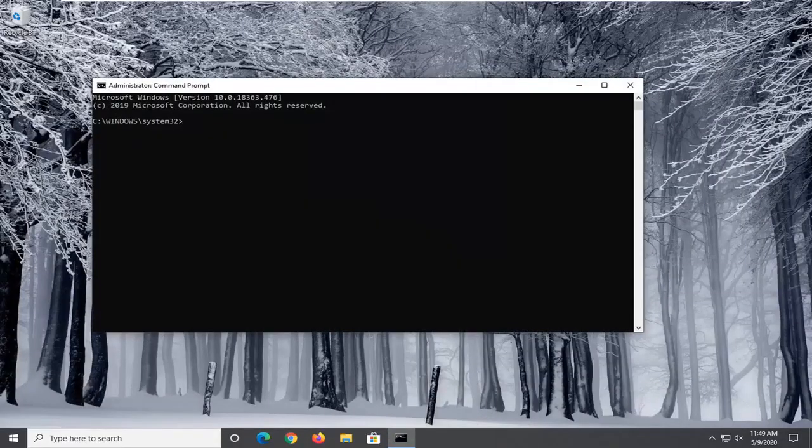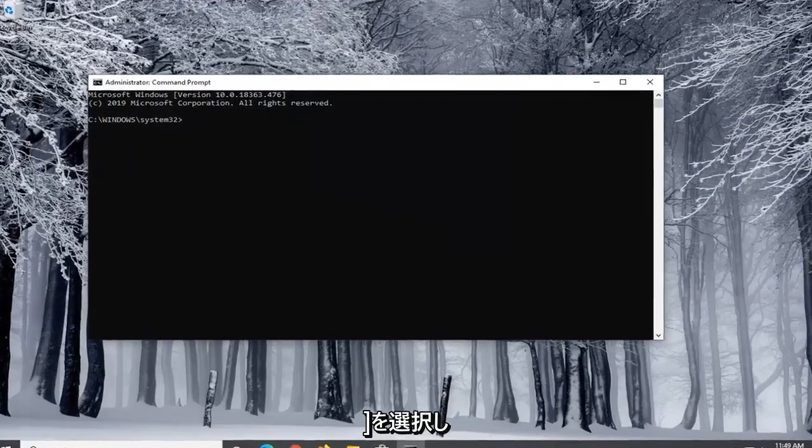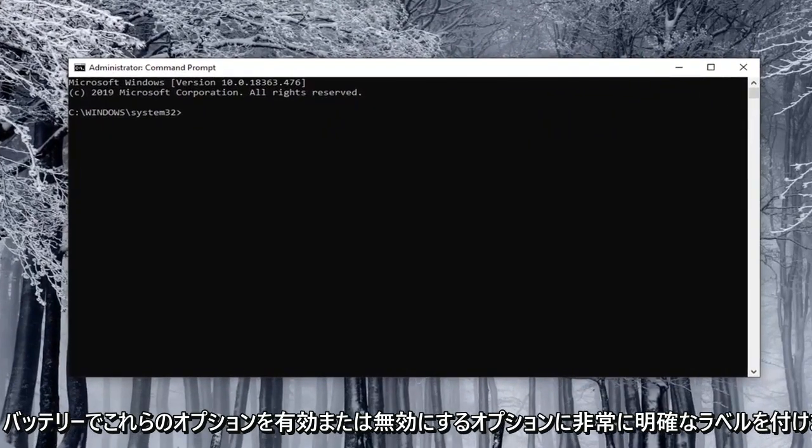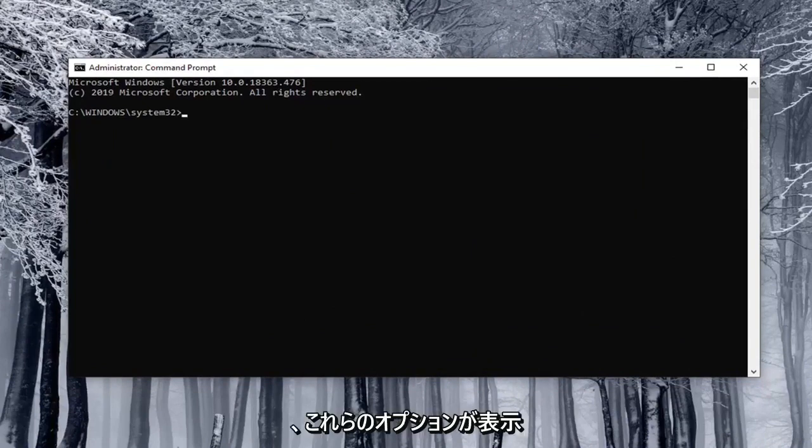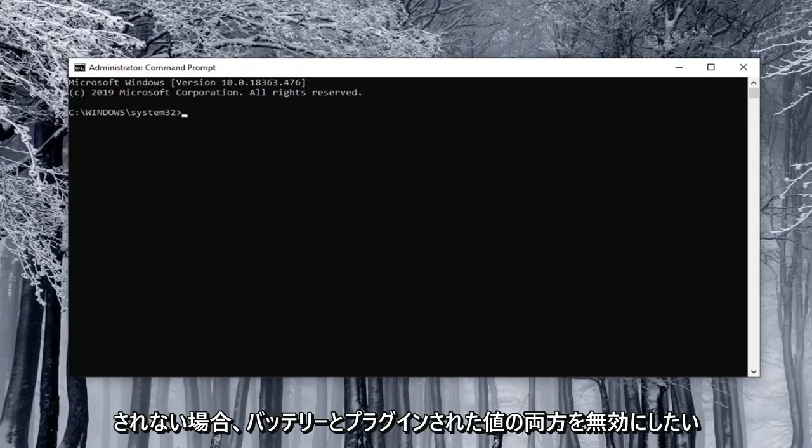Now I'm going to have very clearly labeled the options that both enable and disable these options on battery as well as plugged in options. So let's just say you were unable to see these options and you want to disable both the on battery and plugged in values.